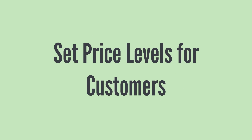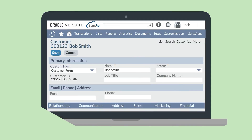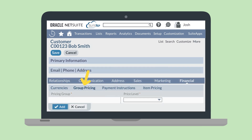You can also set price levels for specific customers that purchase items within a pricing group. A pricing group is just a group of items that you associate together to assist with purchasing and selling. To define a price level for a customer, open any customer record in Edit Mode and scroll down to the Financial sub-tab. Then select the Group Pricing sub-tab. Here, you can associate this customer with a specific pricing group and price level.